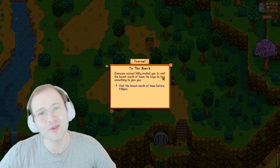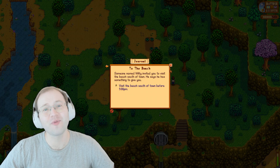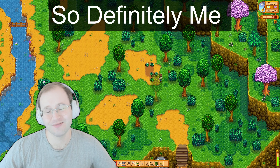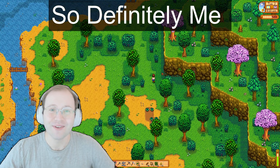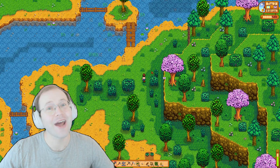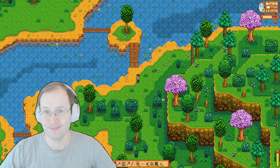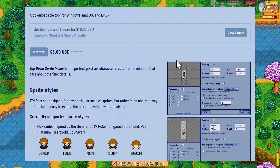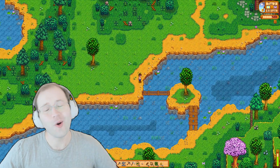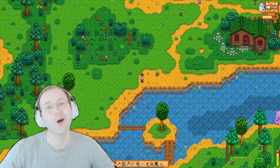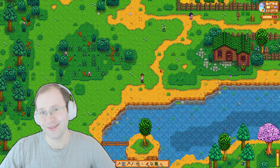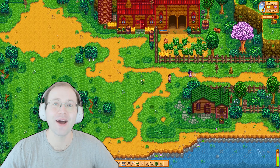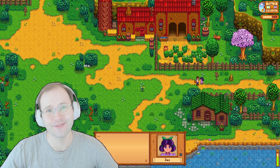Today we're going to be reviewing a piece of software that addresses the art issues for people with less experience, and it's called Top Down Sprite Maker. It is available on itch.io by Jordan Bunk. We're going to go over how to get it, install it, and use it — and then I'm going to go over what I think about it in the context of game development.